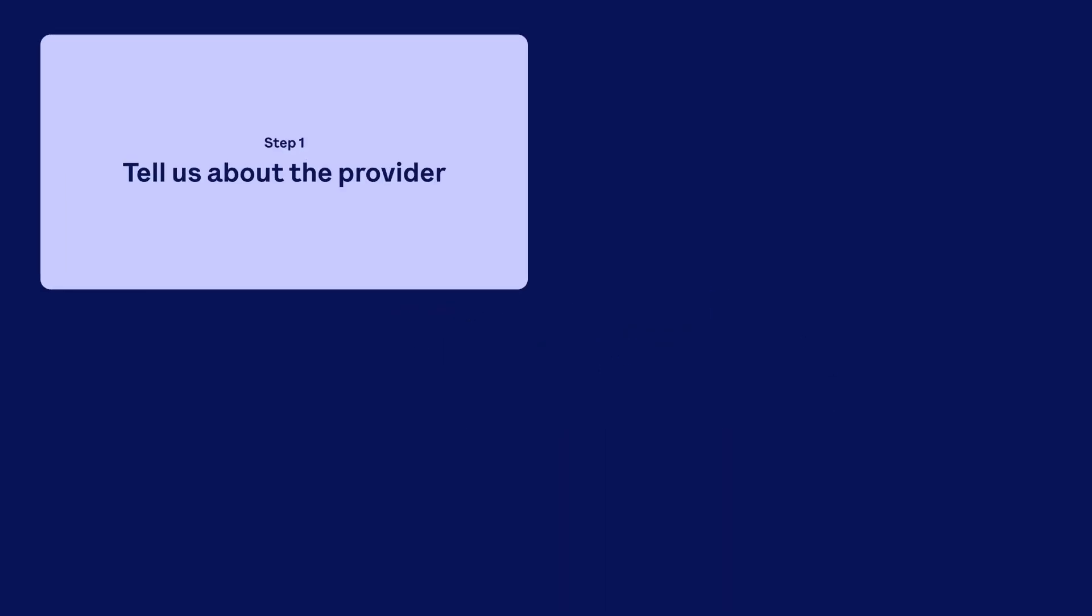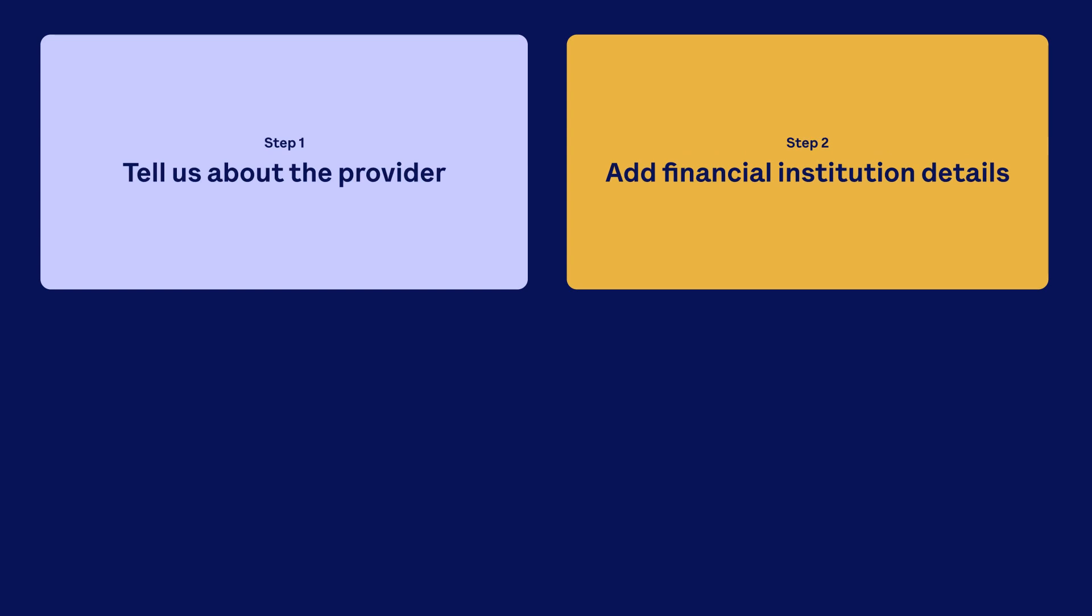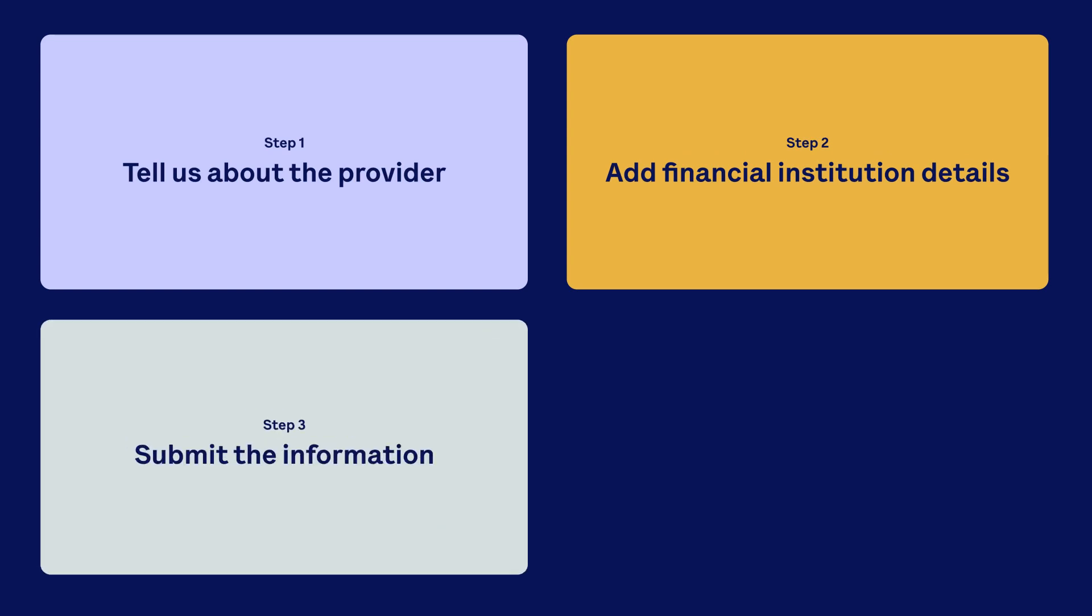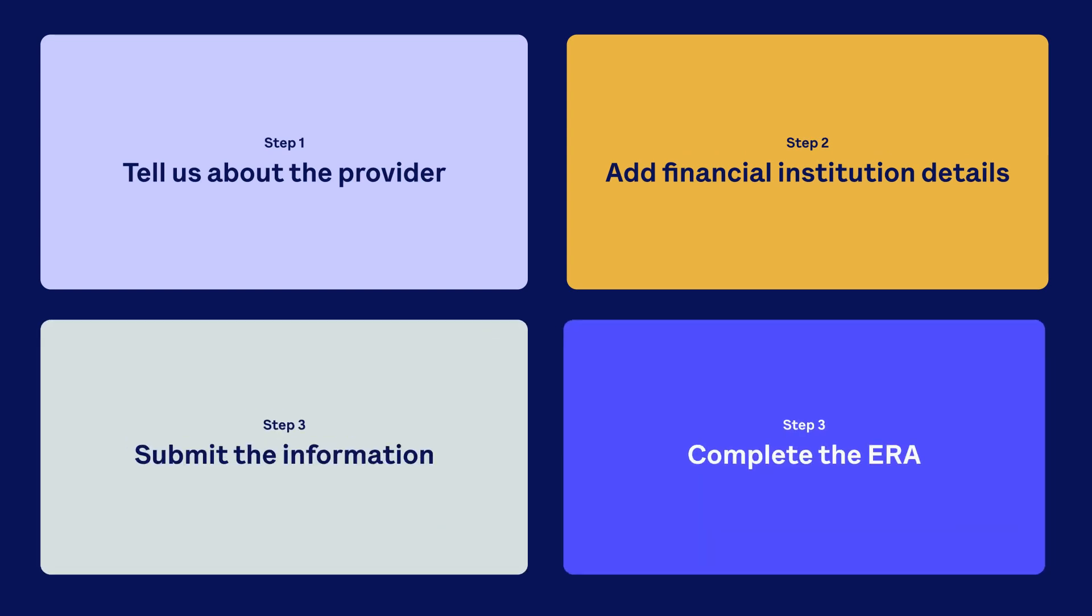Tell us about the provider. Add financial institution details. Submit the information. And complete the ERA.